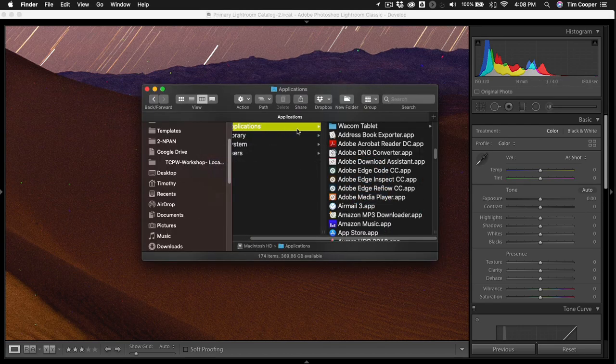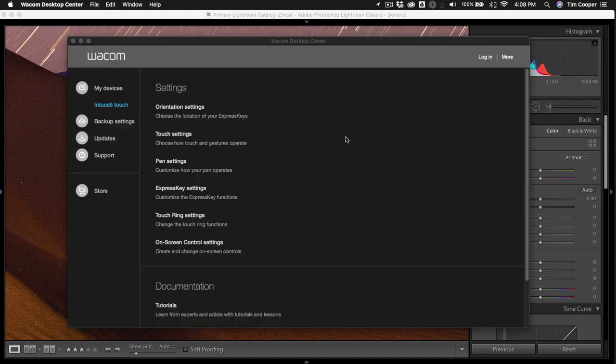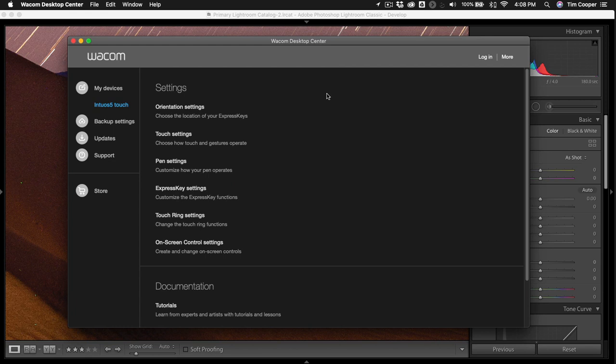So under applications we have Wacom tablet and under Wacom tablet we have the Wacom desktop center. Double clicking on that opens up the center and this area allows you to go exactly to whichever setting you want to adjust or control.